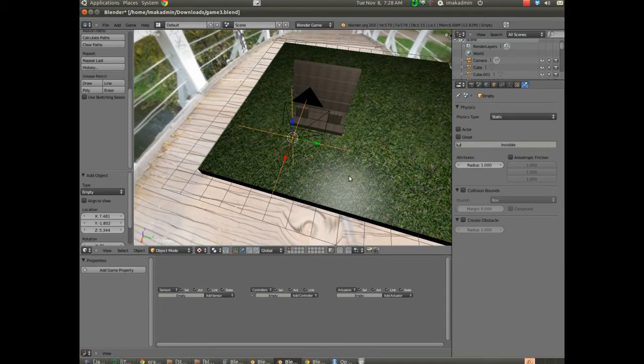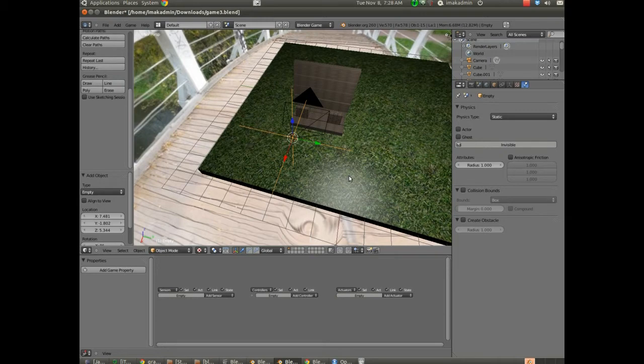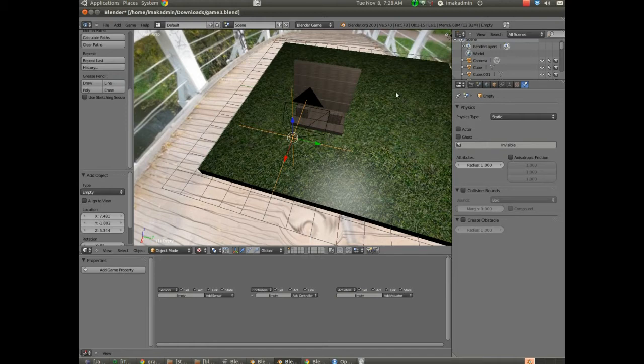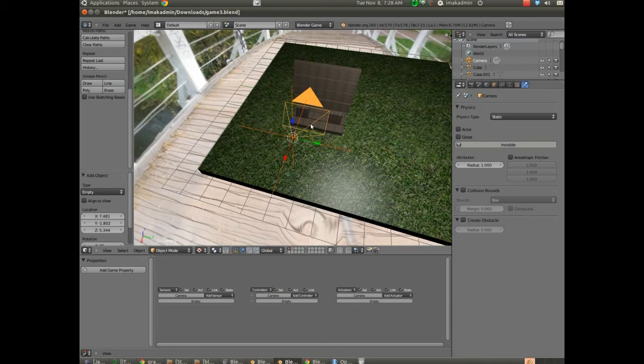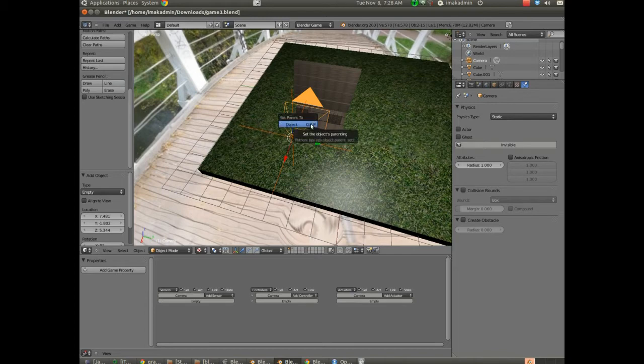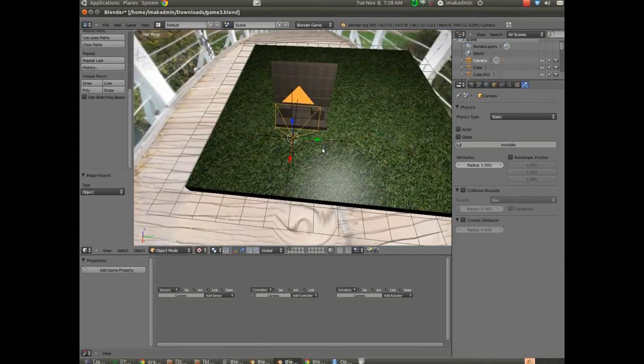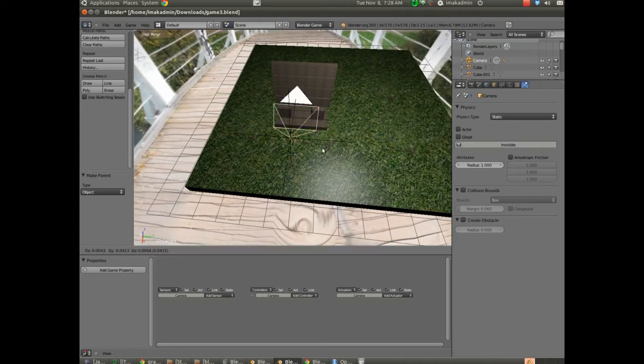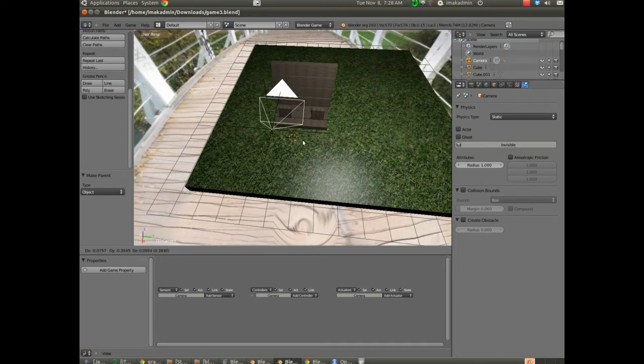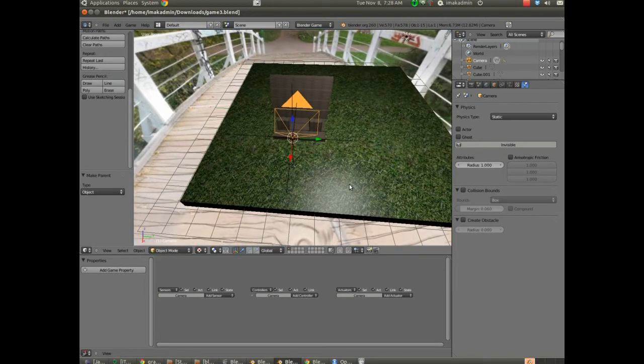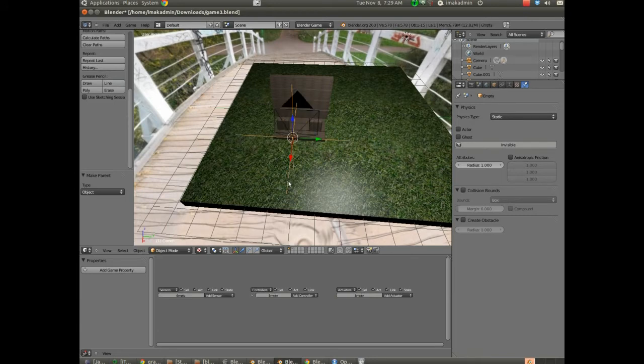Now we're going to parent the empty to the camera. So that when we move the camera the empty moves with the camera. In our last set of lessons where we did an animation it was the exact opposite relationship. We move the empty and the camera moved. In this one we'll move the camera and the empty will go wherever the camera goes. So I'm going to hold down shift and I'm going to right click on the camera and I'm going to make sure the camera is a lighter color than the empty. And I'm going to hit control P set parent to object. And I can test that just by selecting the camera by itself and then hitting G and you can see the empty moves with that. So I've got my empty parented to the camera.